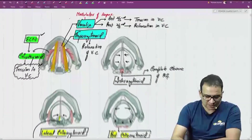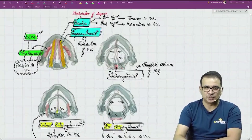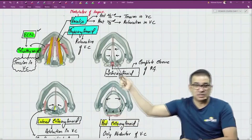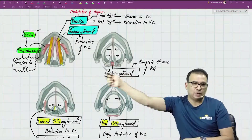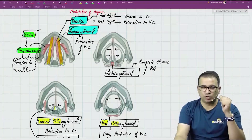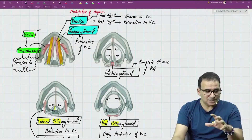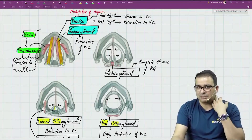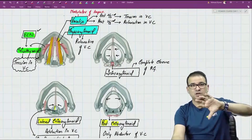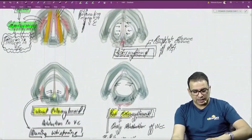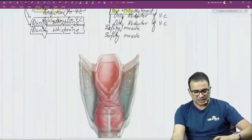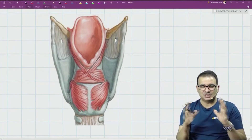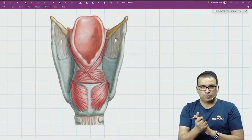So that covers the laryngeal muscles in the transverse view — which muscle is for abduction, which is for adduction, which completely closes the rima glottidis, and which causes relaxation or tension in the vocal cord. The same muscles can be asked in the exam from a different view, such as a posterior view, so we need a different approach for that.